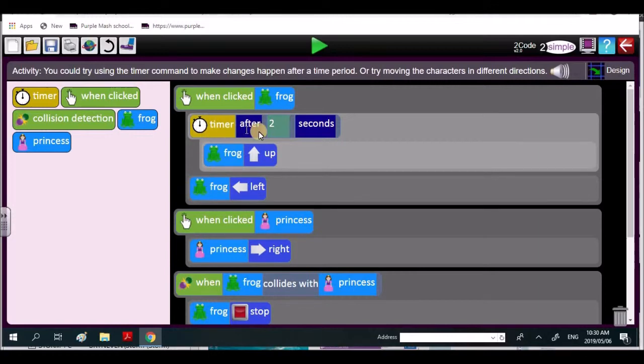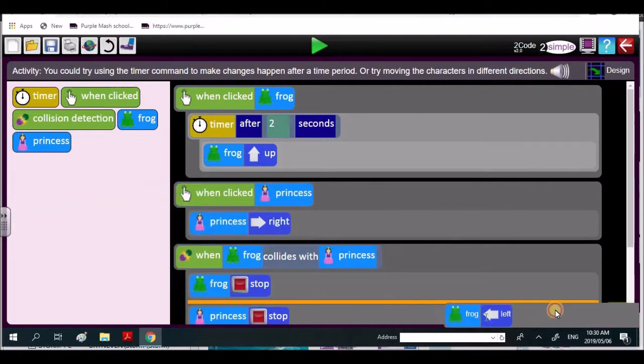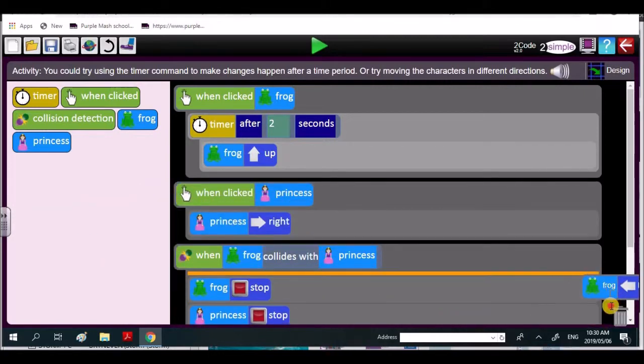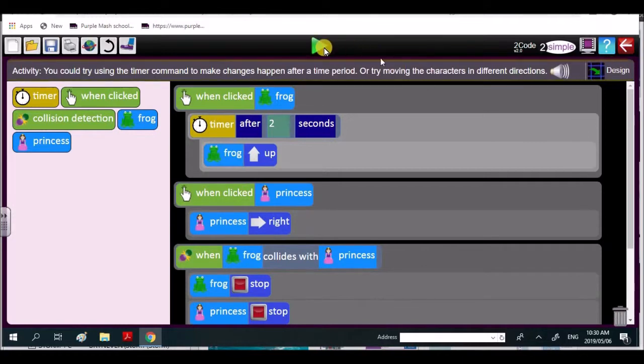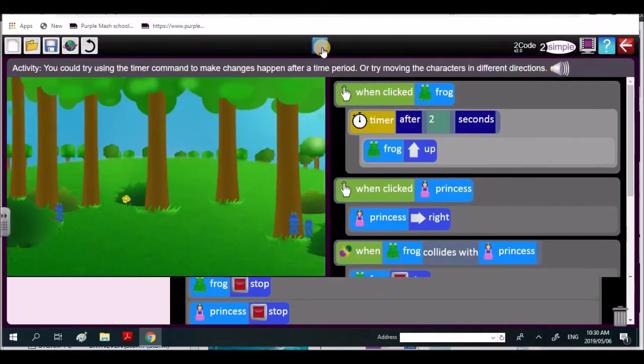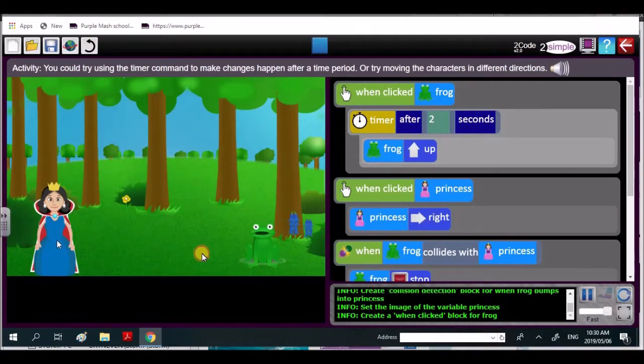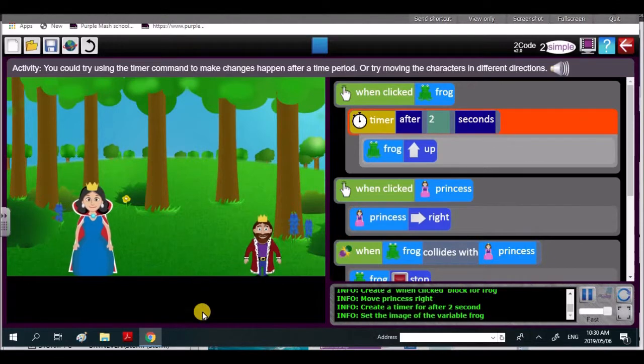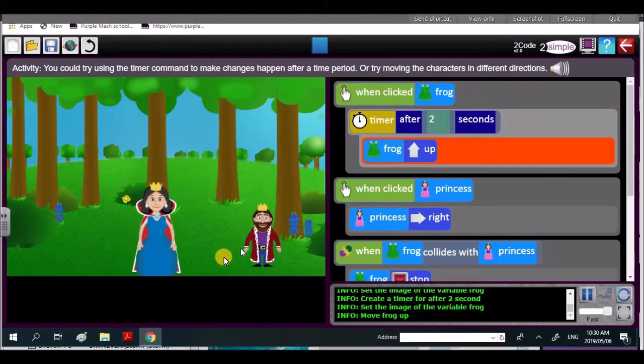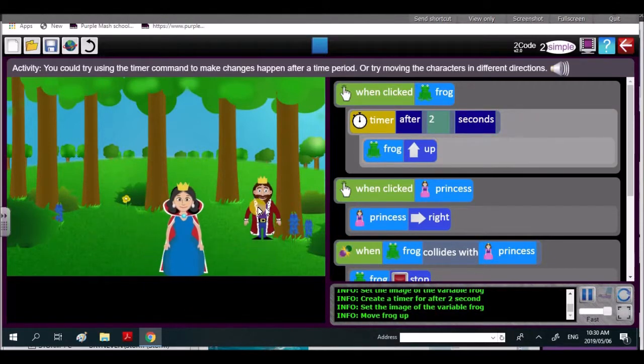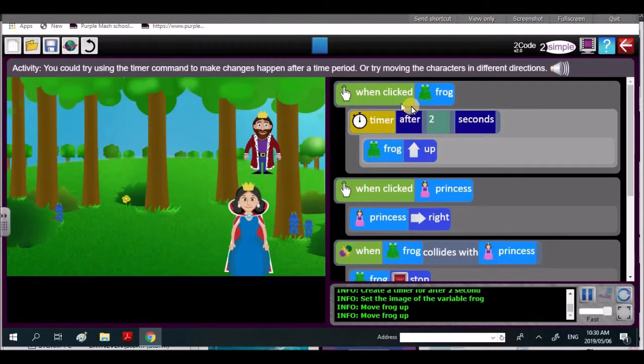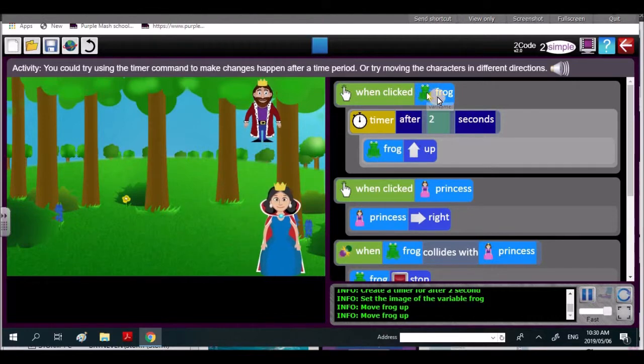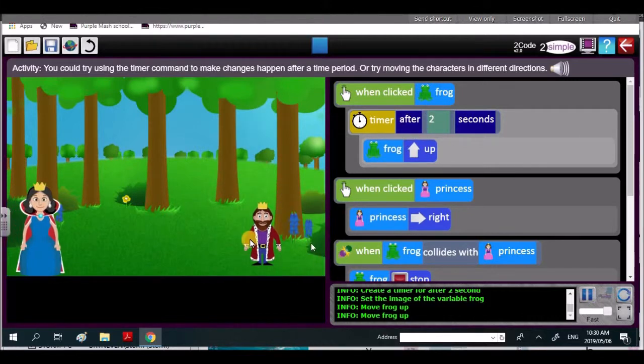And this little bit of code, after two seconds, the frog moves left. That could go out and our code would work better. So if I go like that and I play our code, it goes princess, frog. Now watch, when they collide, it's supposed to go up. After two seconds, when I click on the frog, the frog goes up.